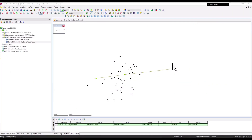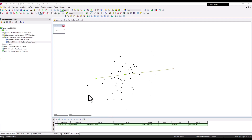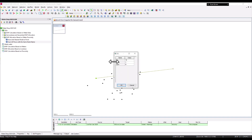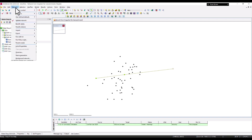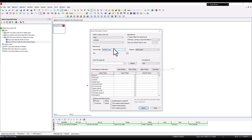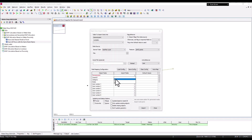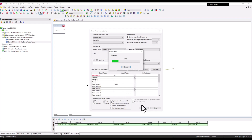For the final example, I'll allocate dry weather flow from meter data based on proximity to network nodes. Starting from a copy of the network with all sub-catchments deleted, the first step is to import the point data through the Open Data Import Center as general points — using the ID as the point name and mapping only the value field.